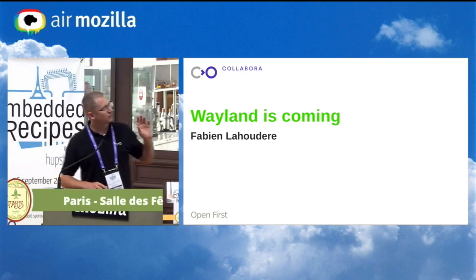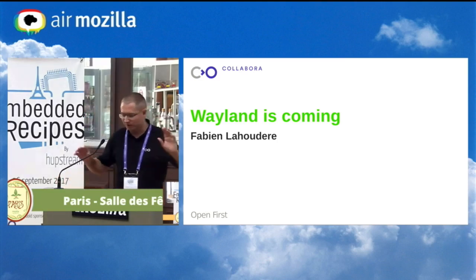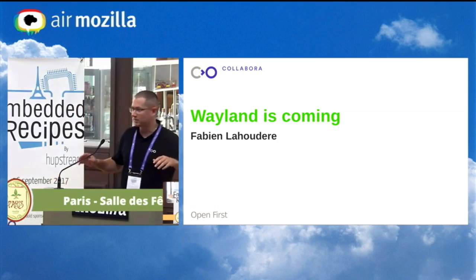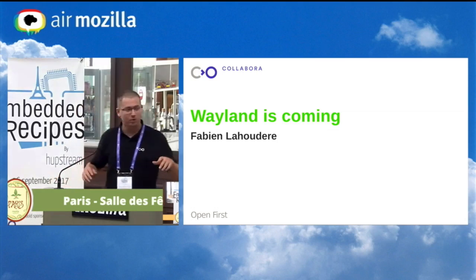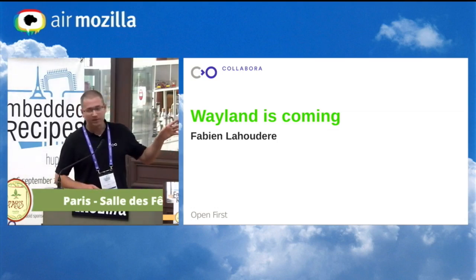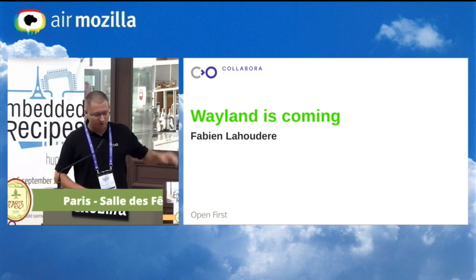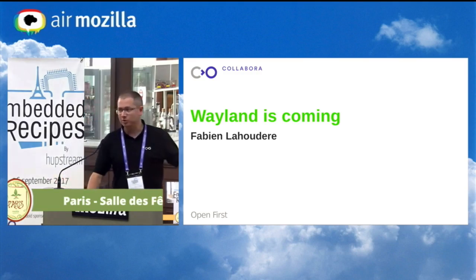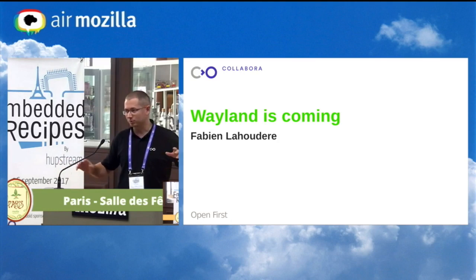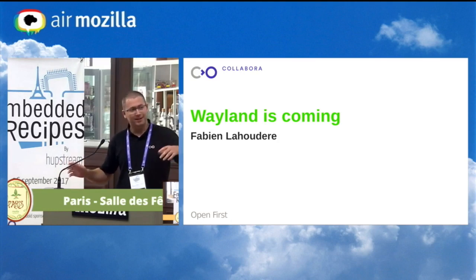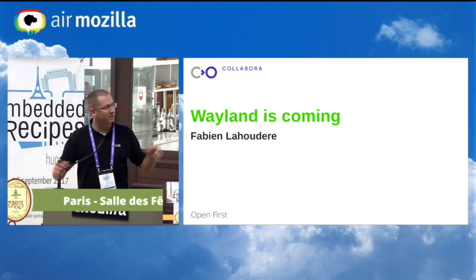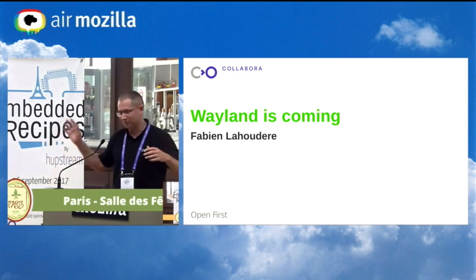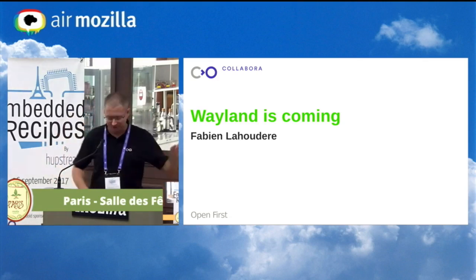I just want to promote Wayland because I use it. I think it's really nice also for embedded devices, so I will try to present it briefly. It's a non-exhaustive presentation, and if you have questions I will be happy to answer. If I can't, as I'm not a developer, if it's about internals, I can ask questions to my colleague who works on Wayland.